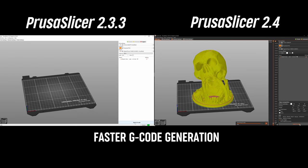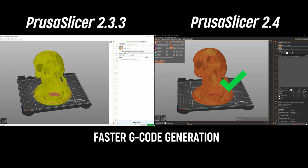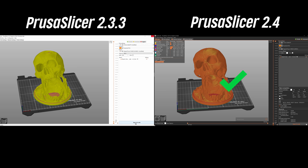G-code generation is now 2 to 4 times faster. You'll see the biggest difference in speed when slicing detail models on devices with many cores and threads.